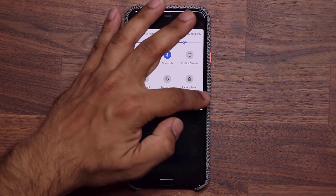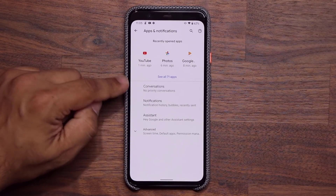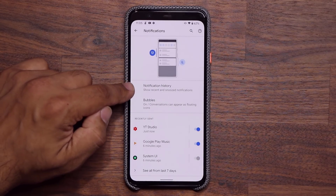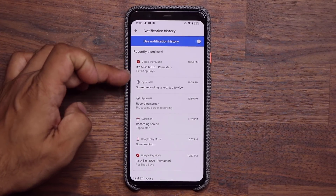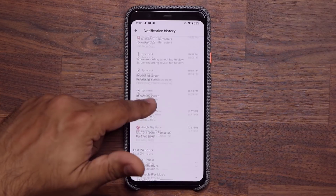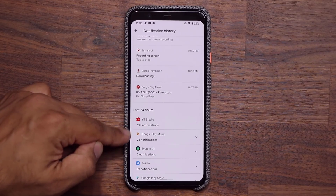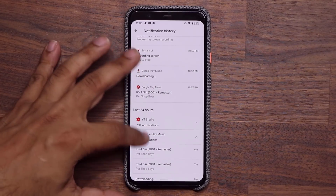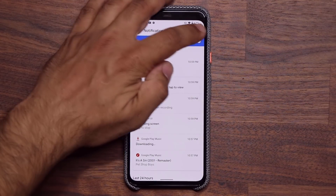If you go to Settings > Apps & Notifications > Notifications, you can access your full notification history — even notifications you've already cleared. This is a nice way to see what happened on your screen all day long. In the last 24 hours, all notifications are compartmentalized, so for example I got 23 notifications from Google Play Music. I can tap to expand and get more details. You can turn off notification history if you don't want it.